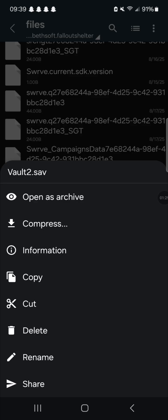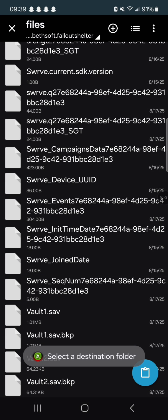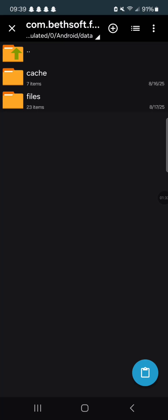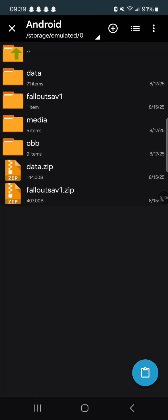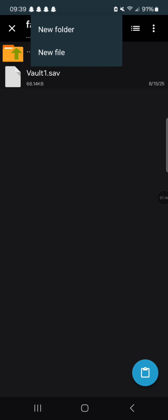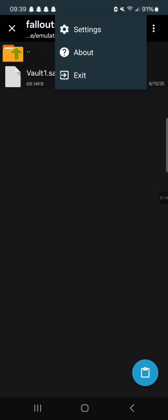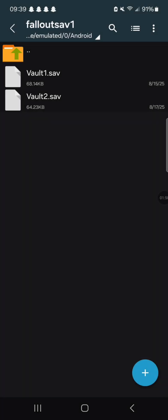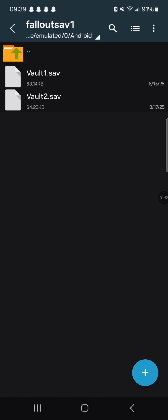Then with save two, you're going to copy this, and you're going to want to go back. You can open up a new folder or you can just paste it here — either one. I'm just going to place it here. So save two is now set in the folder.